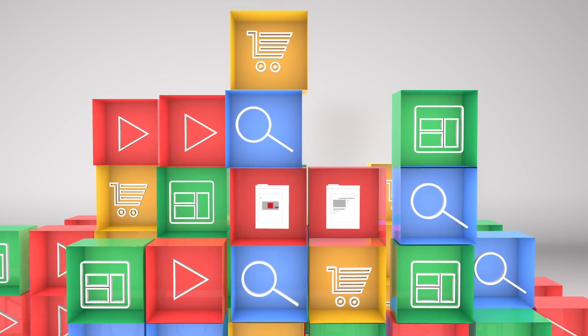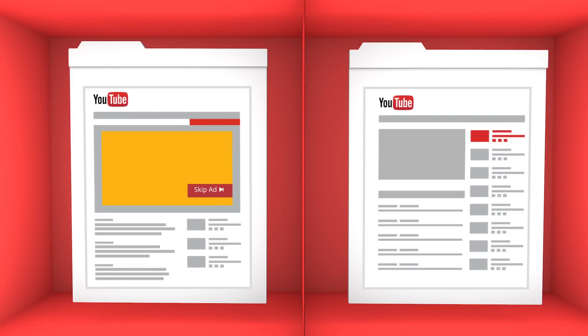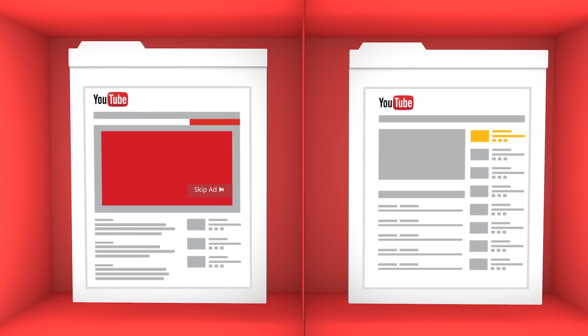For new video campaigns, each ad group will use a single format type, either in-stream or in-display.